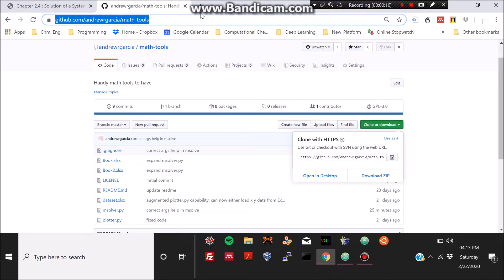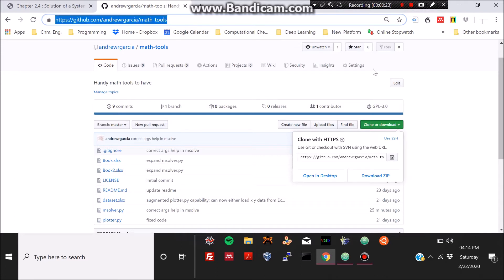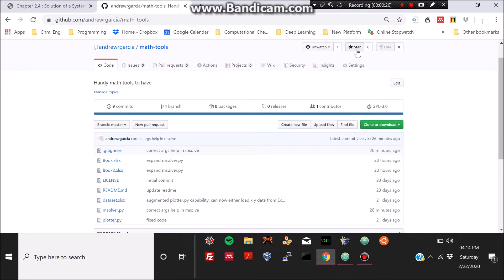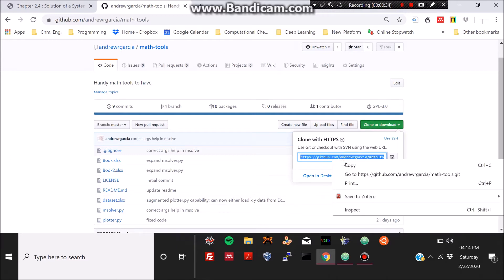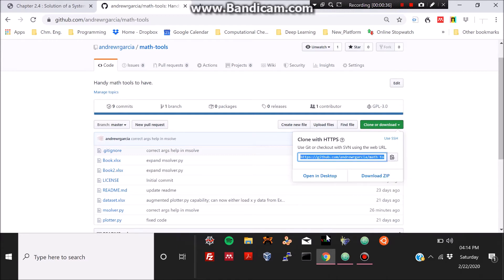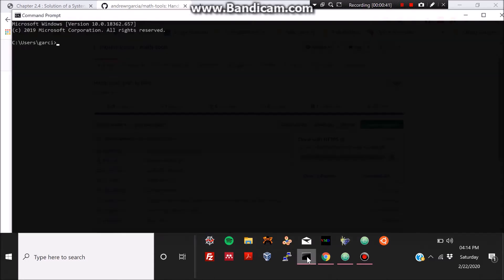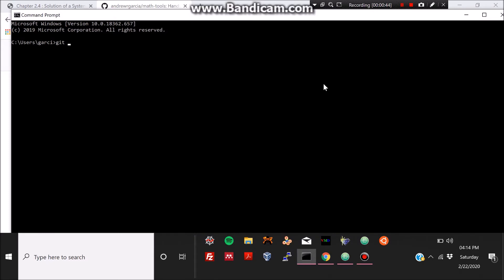Go to the repository linked below the description of this video. You may star it and support it if you want to collaborate with the development. Click the green button and copy the address — we're going to clone this repository, which contains our matrix solver script, m_solver.py.